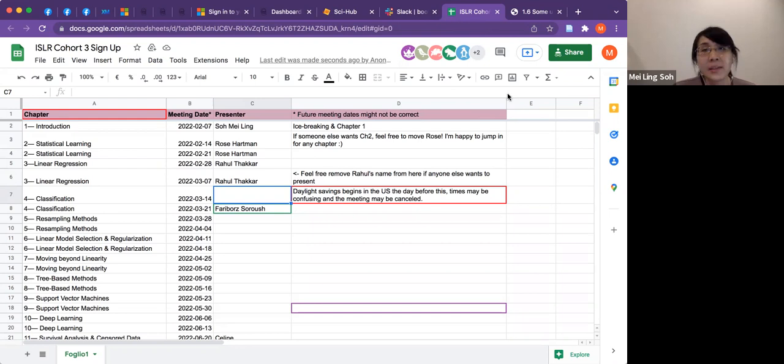Rose plans to look at the material and try to prep it to cover Chapter 2 in one week. If it turns out they want to go slower, they can let it stretch into two weeks.